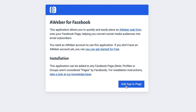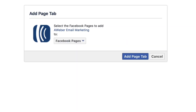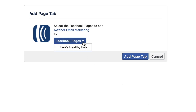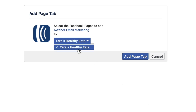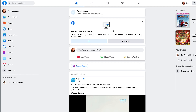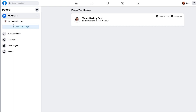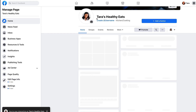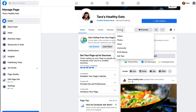Then click Add App to Page and choose which page you want to add the app to. Once done, navigate to your Facebook page, and under More, click Email Sign Up, then Configure.